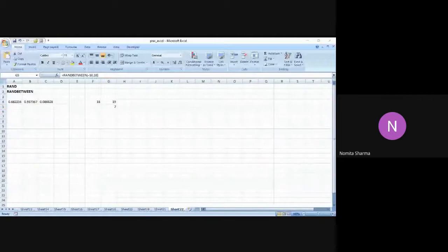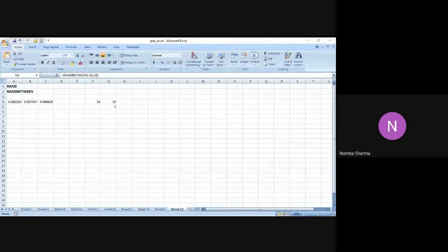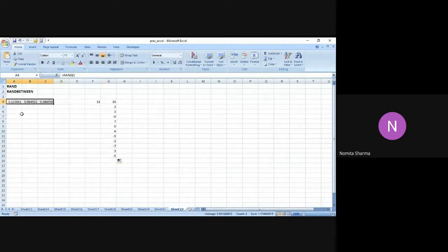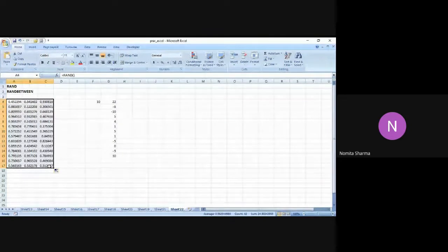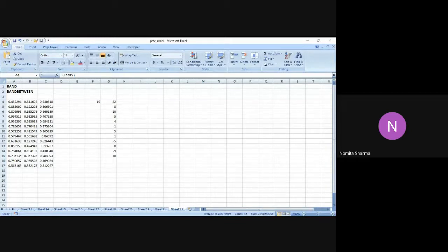I can also generate negative numbers depending on what I need. If I drag this formula down further, you will see different numbers generated every time — like 2, 3, -8, 7, 0, 4, -9 and so on. Similarly, dragging the RAND function also generates a new number in each cell. That's the best part of RAND and RANDBETWEEN — they randomly return values within the defined limits or range.